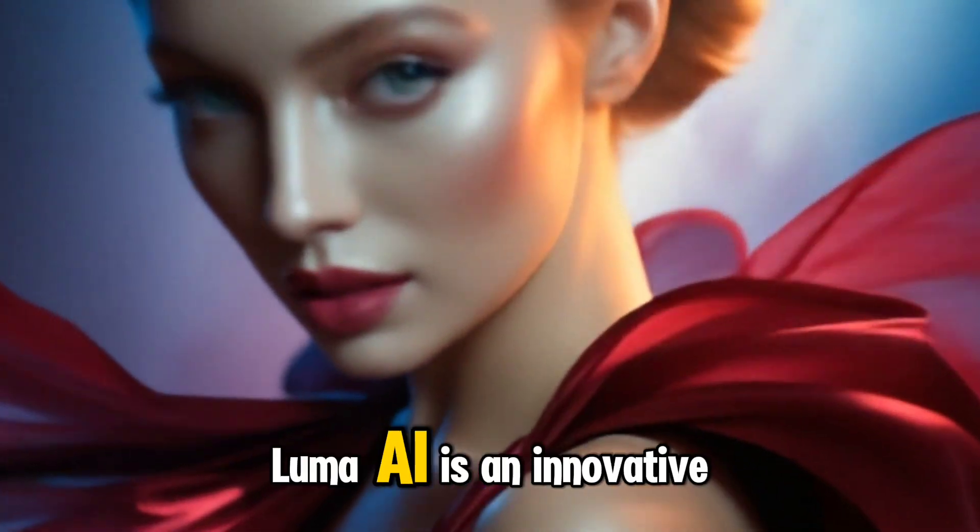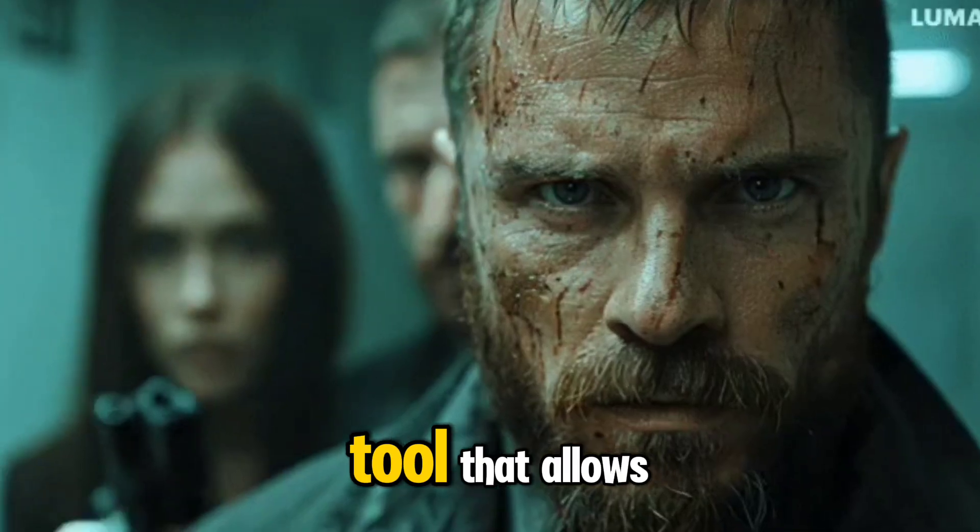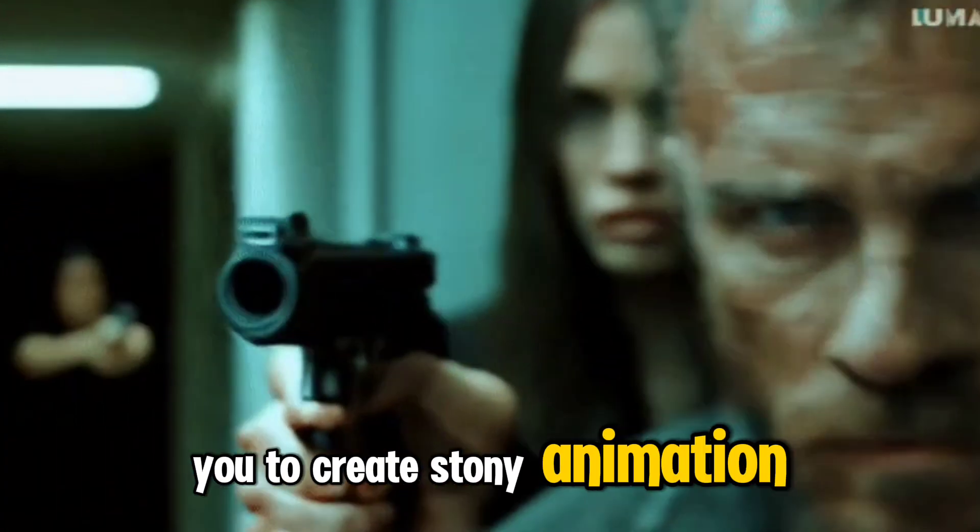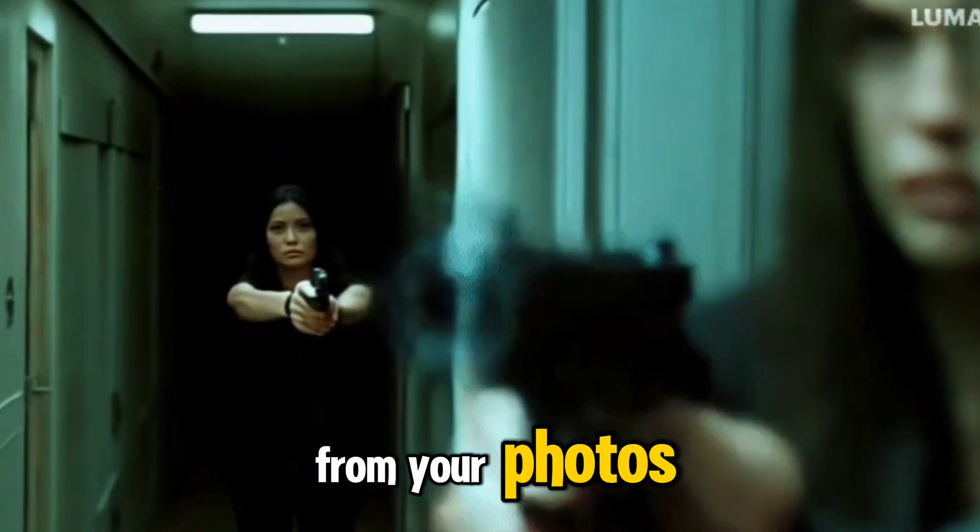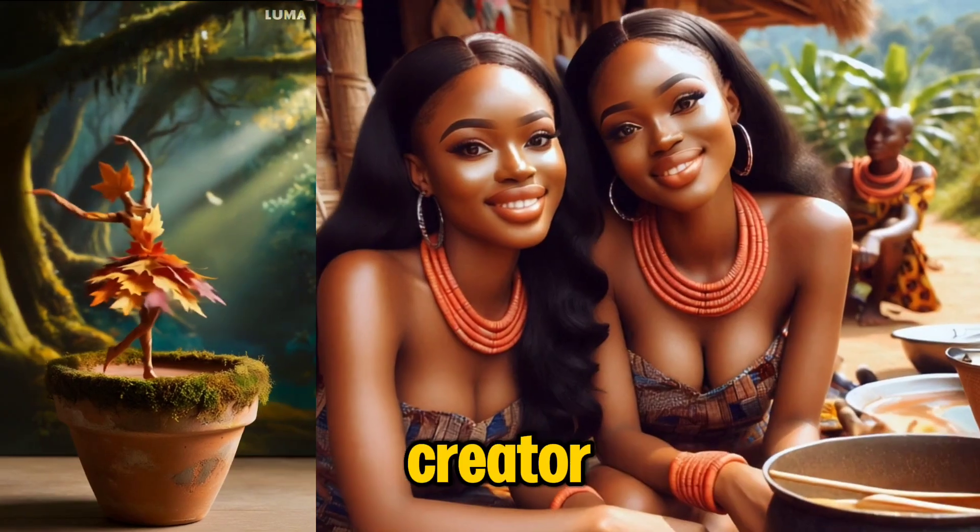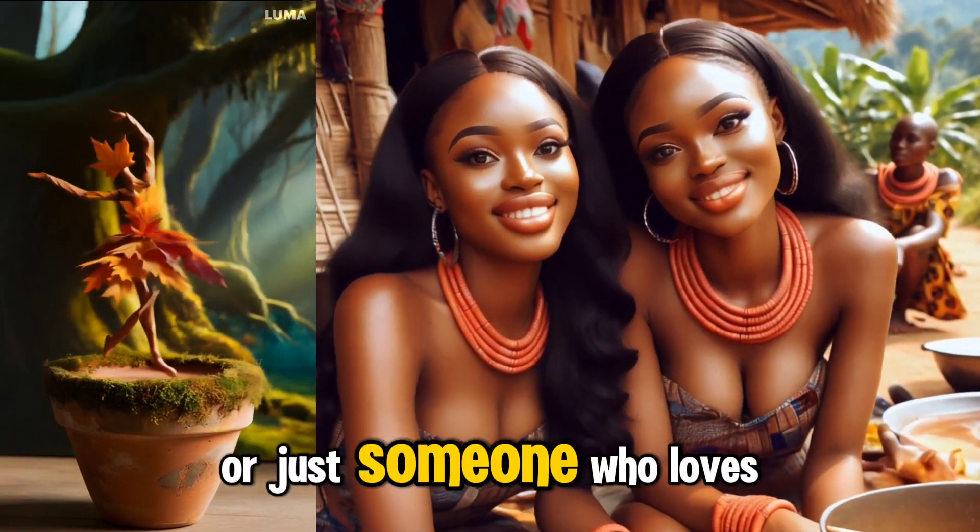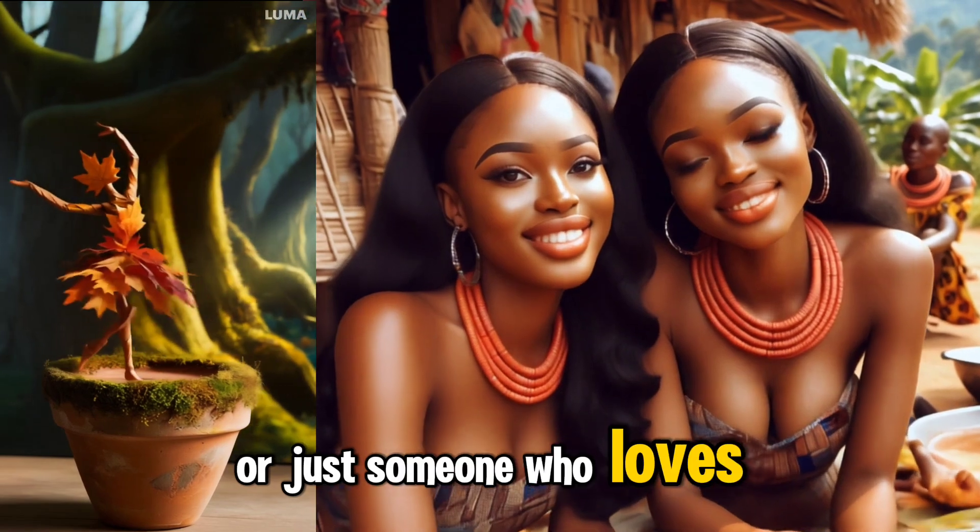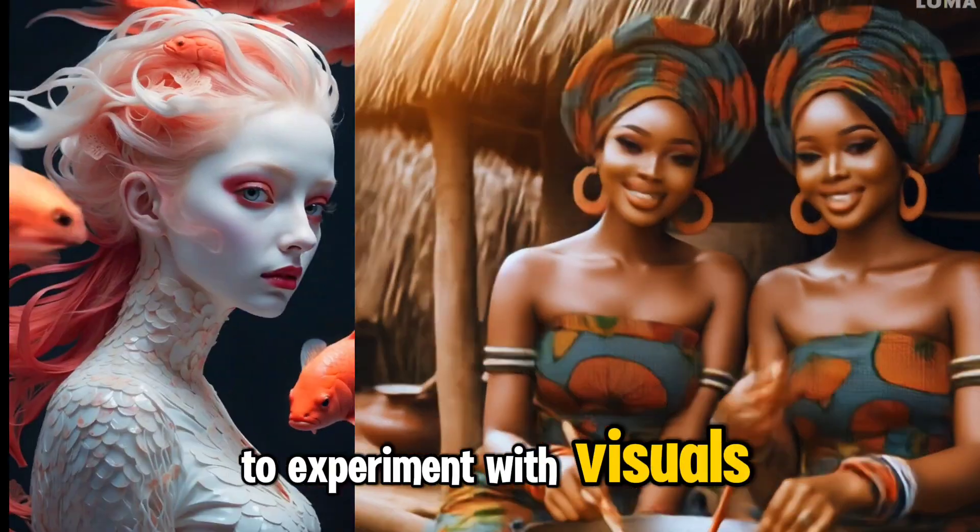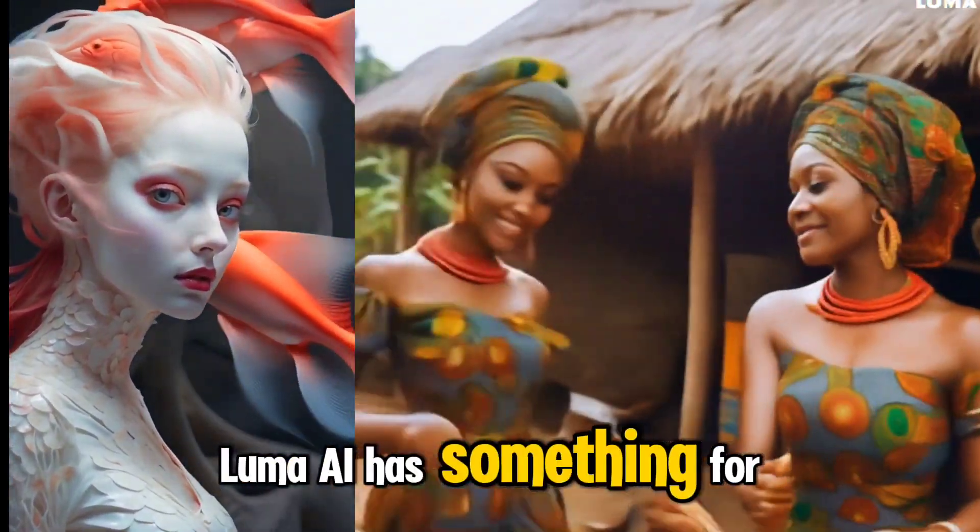Luma AI is an innovative tool that allows you to create stunning animation from your photos. Whether you are a content creator, marketer, or just someone who loves to experiment with visuals, Luma AI has something for you.